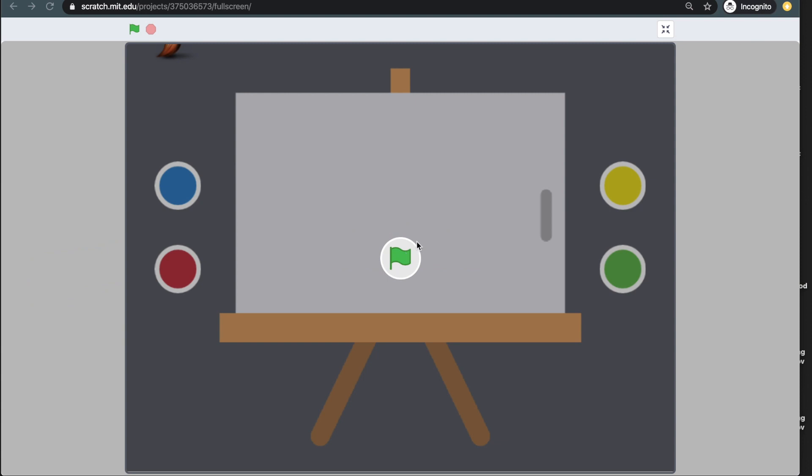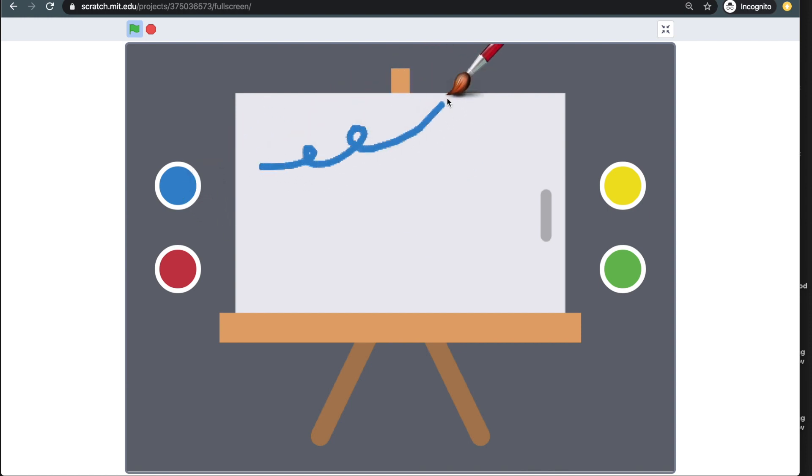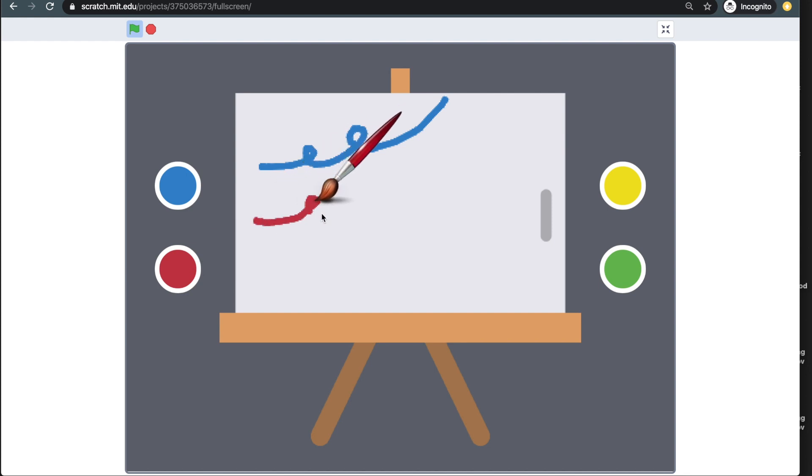So the first thing you probably think is, can't we draw inside the costumes? Well, that is true. But what if you want to make a doodle board or color filling? Well, this is where the Scratch Extension Pen blocks come in.